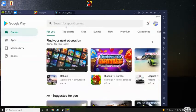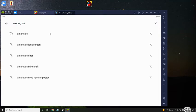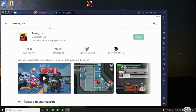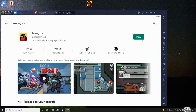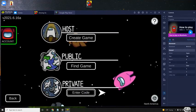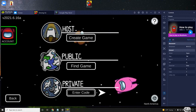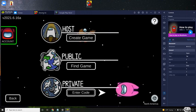So yeah, just search up Among Us. And yeah, just download it. I already have it installed, obviously. So yeah, and I hope you enjoyed. Thank you so much for watching, and I will see you in the next one. Bye.